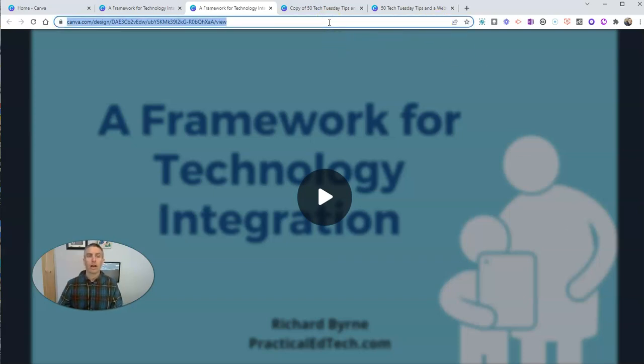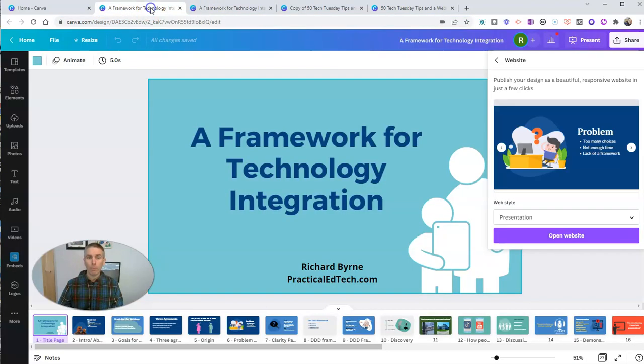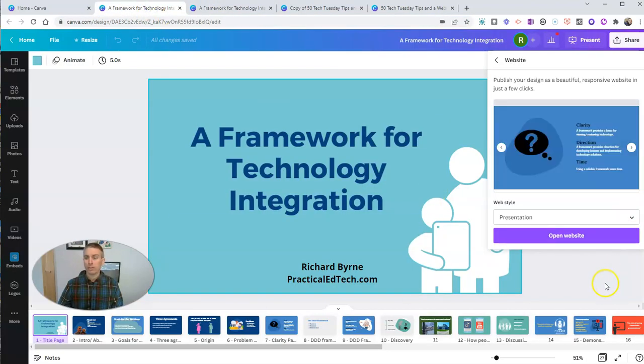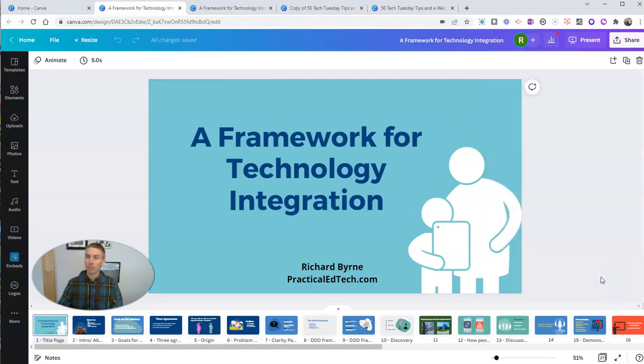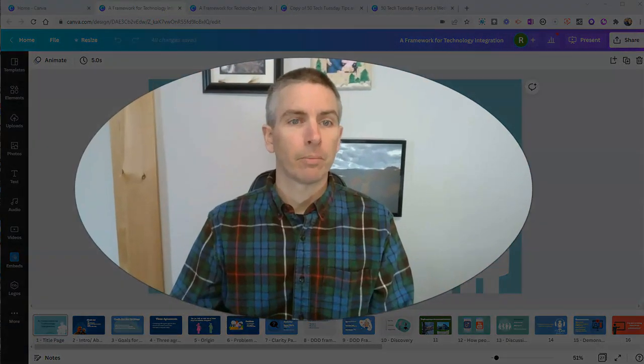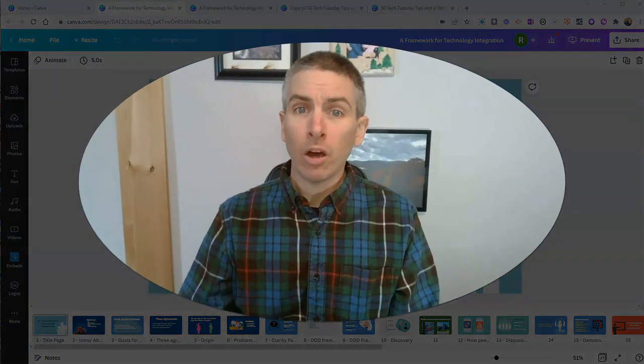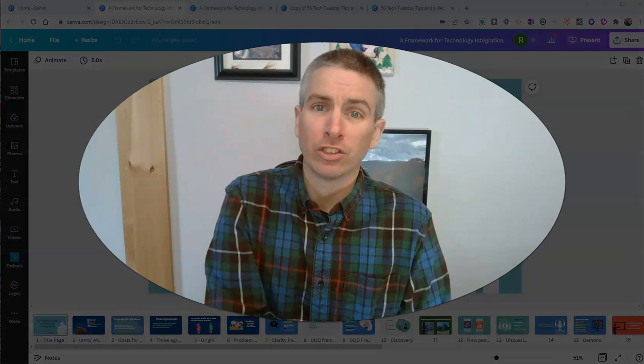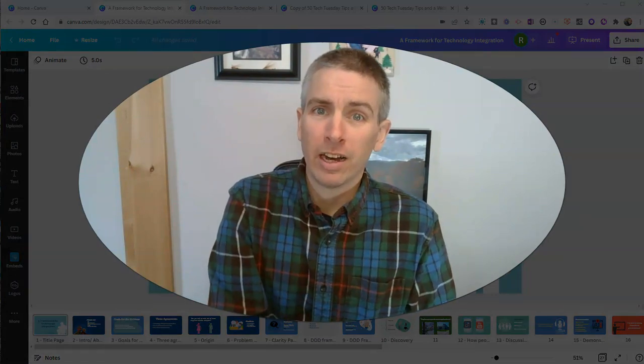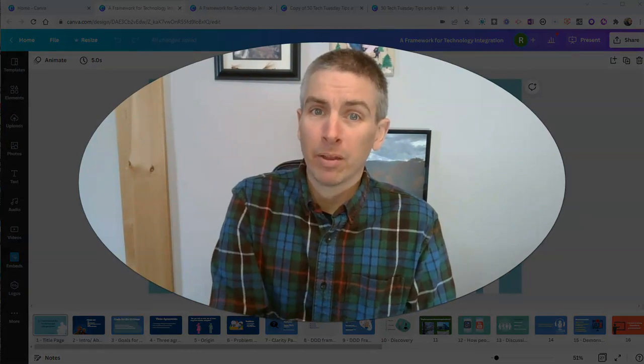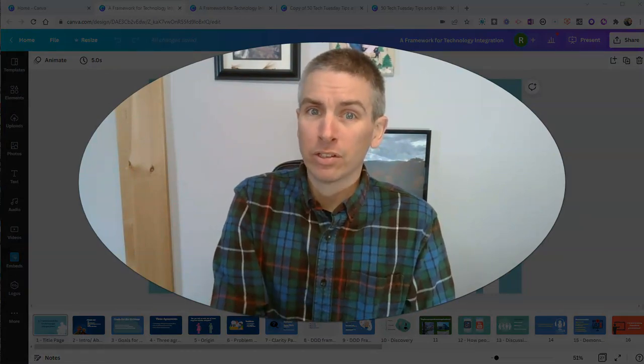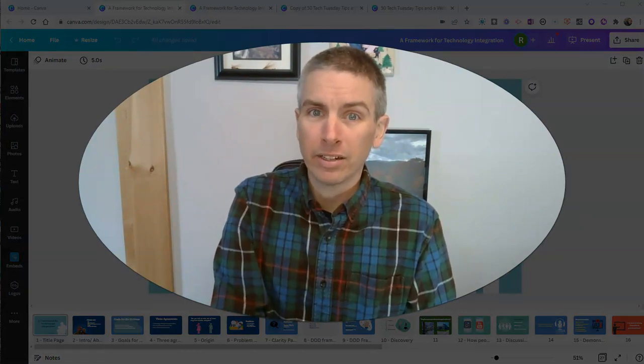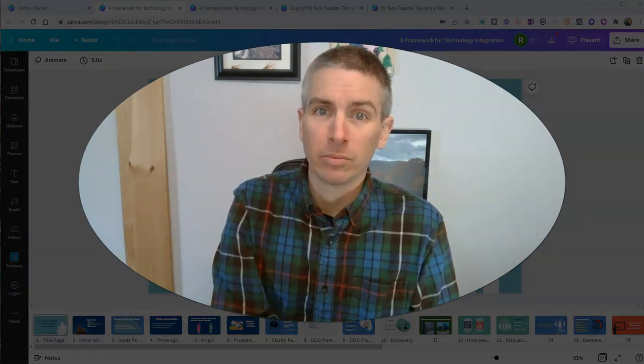You can just copy that link, give it to anybody you want, and they won't be able to download your slides. They'll just be able to view your slides. So those are my five favorite features of Canva that I use on a nearly daily basis.